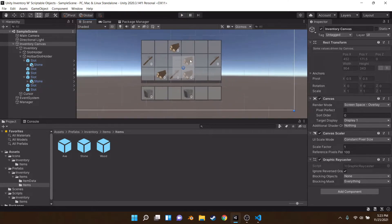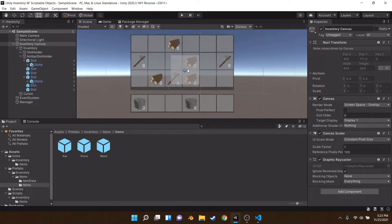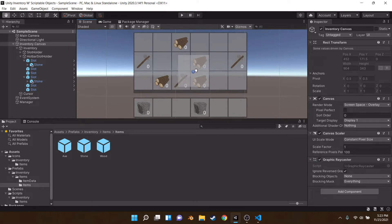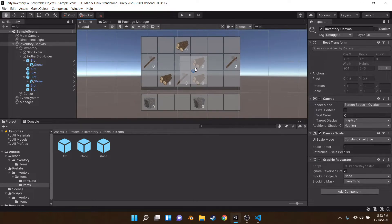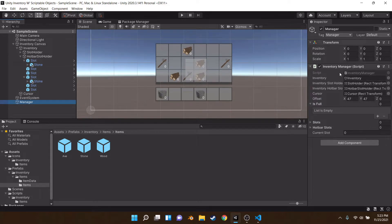You might be wondering what else we're doing today. Well, we're actually going to be doing a rarity system. How do we do a rarity system? It's actually surprisingly easy. We have an inventory manager here — let's go ahead and open up the script.